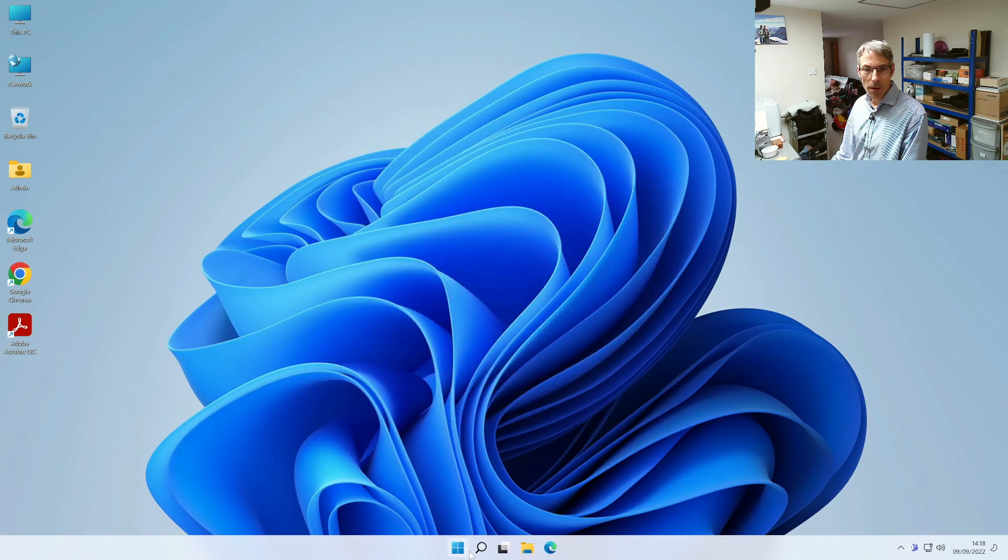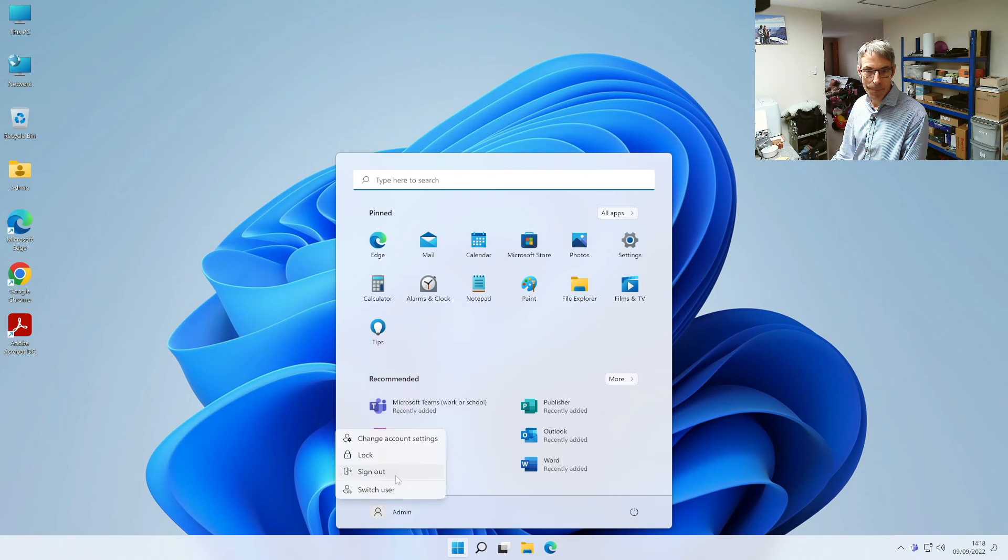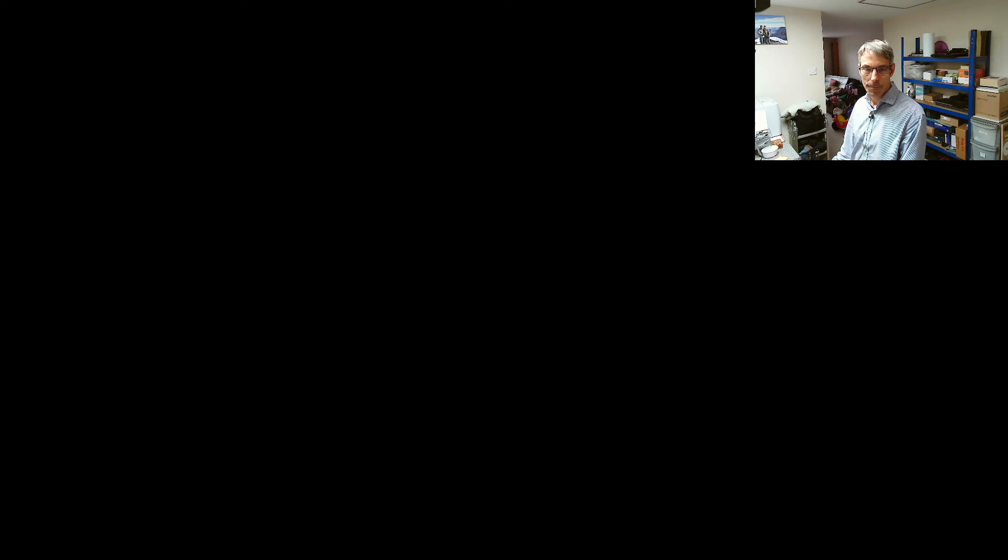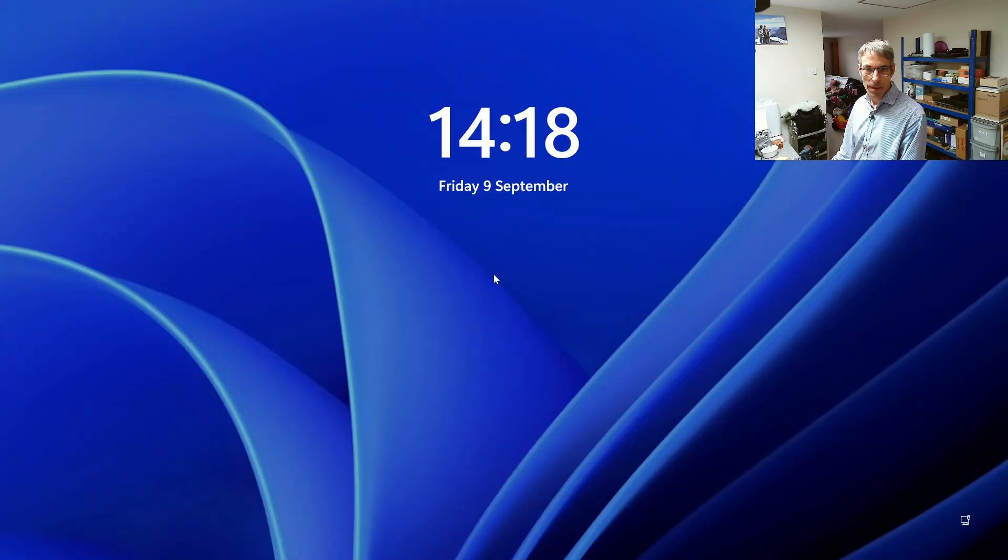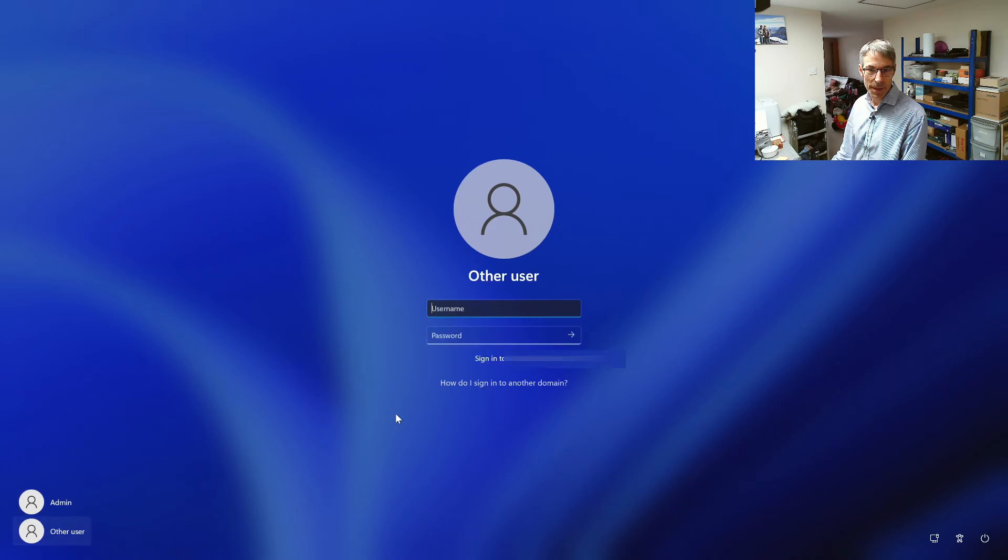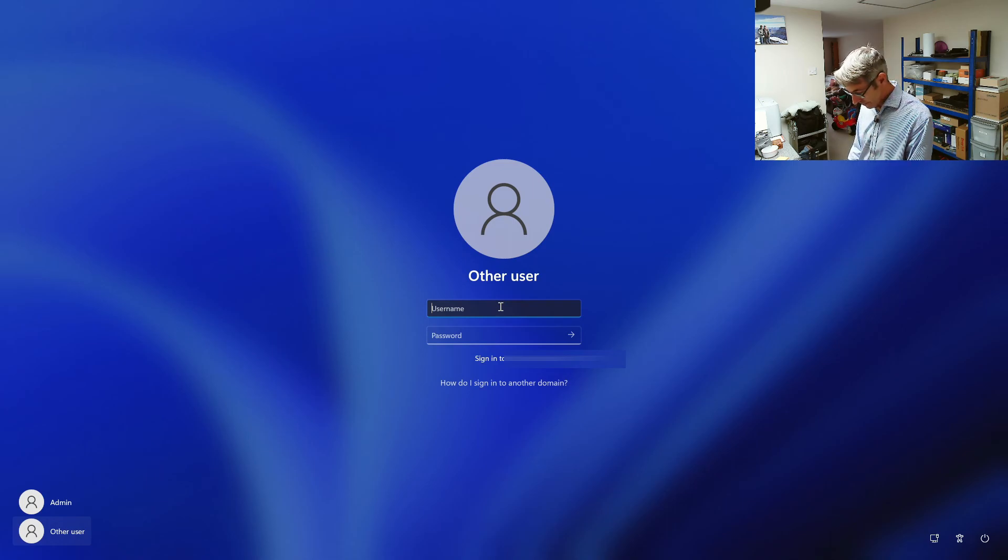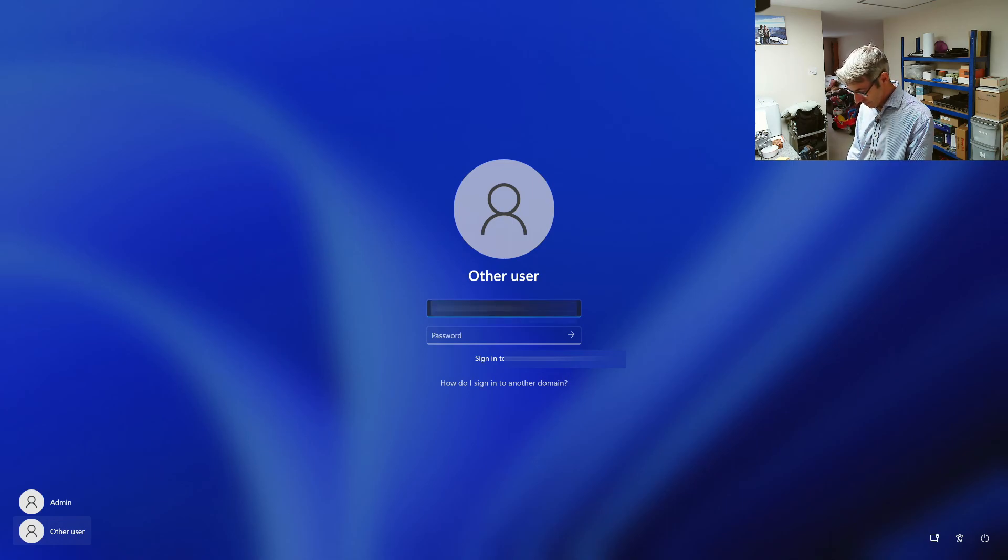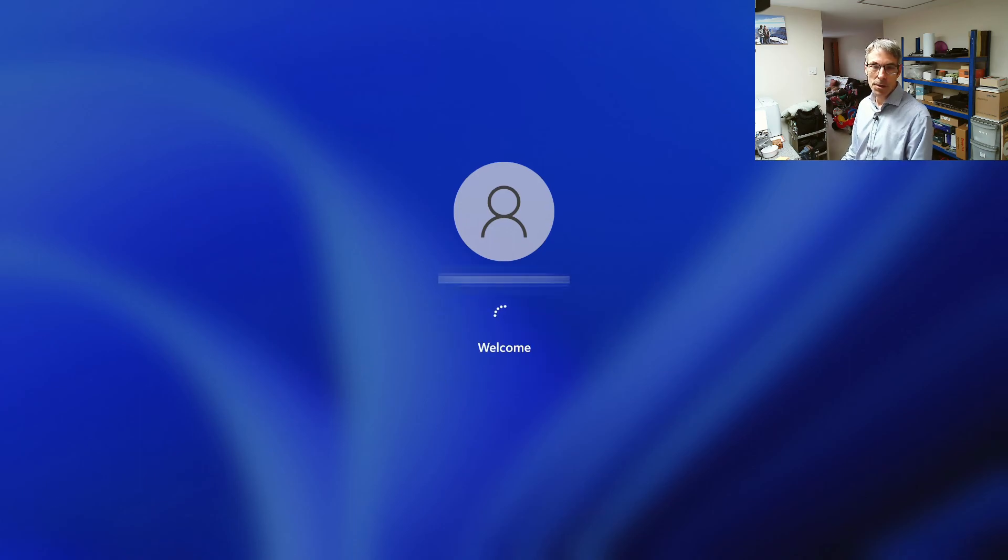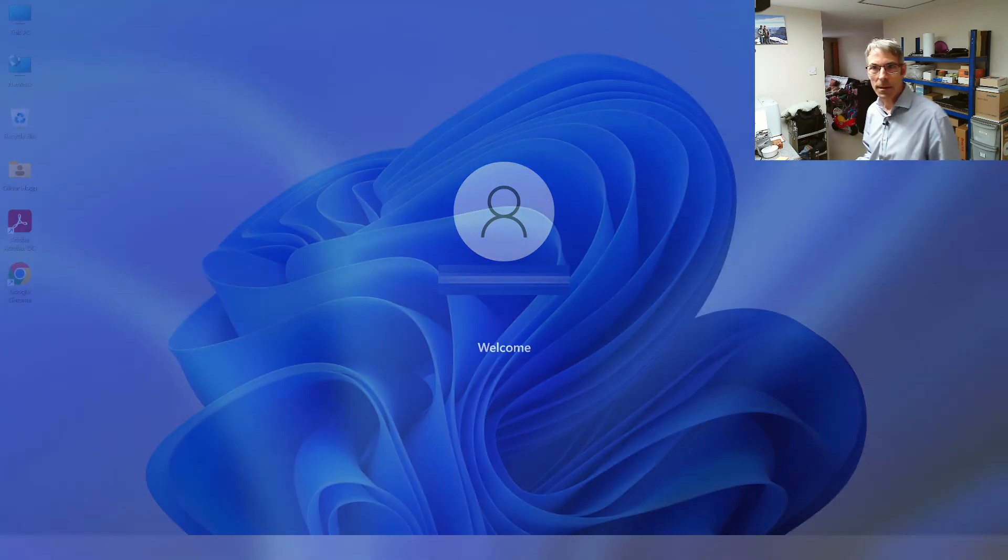And then we can log out of this and now we can sign back in with our domain user so it'll always default to the domain user. Sign back in and that will sign in, doesn't need the domain once it's got the profile.